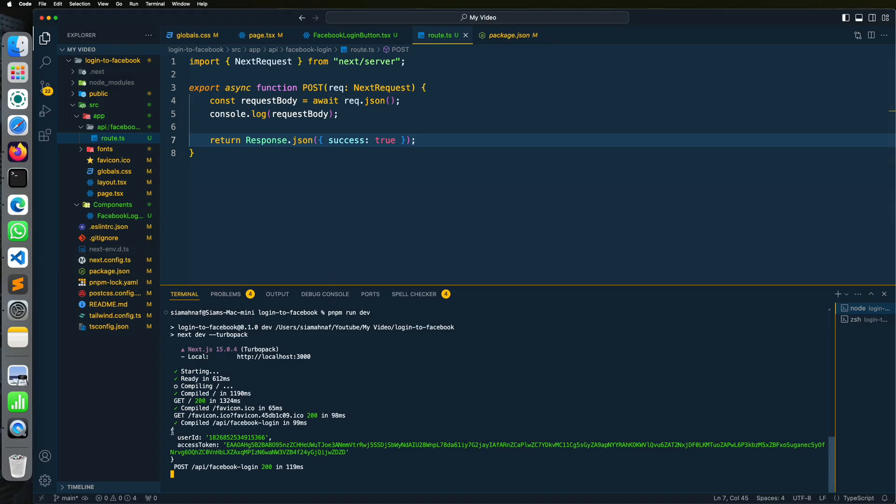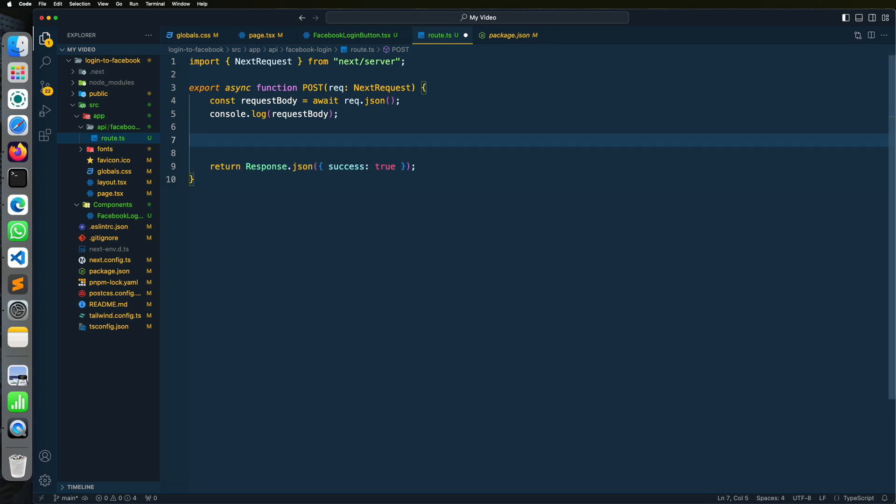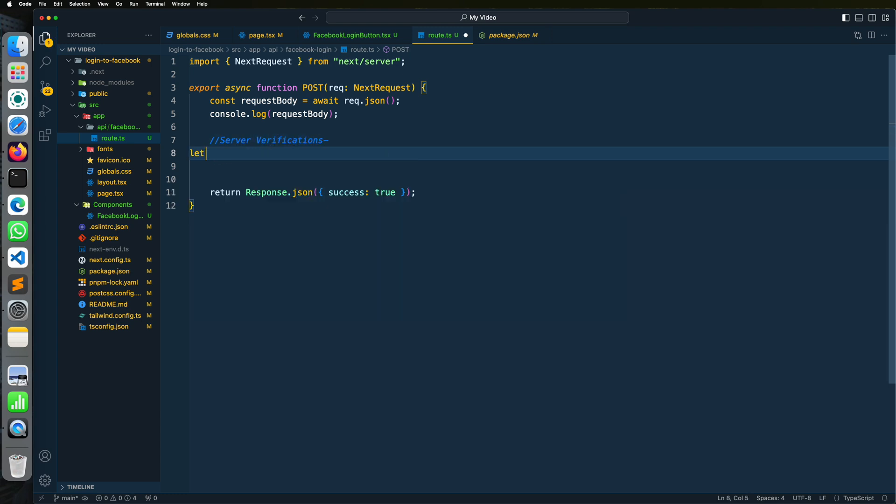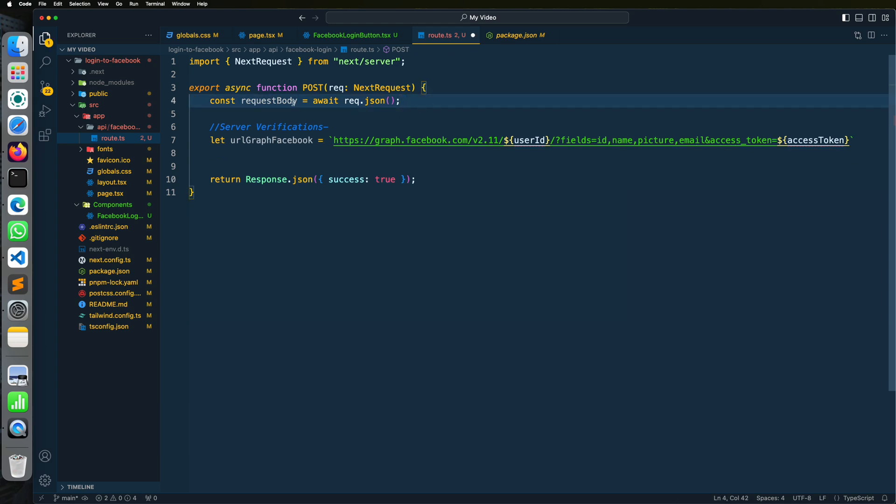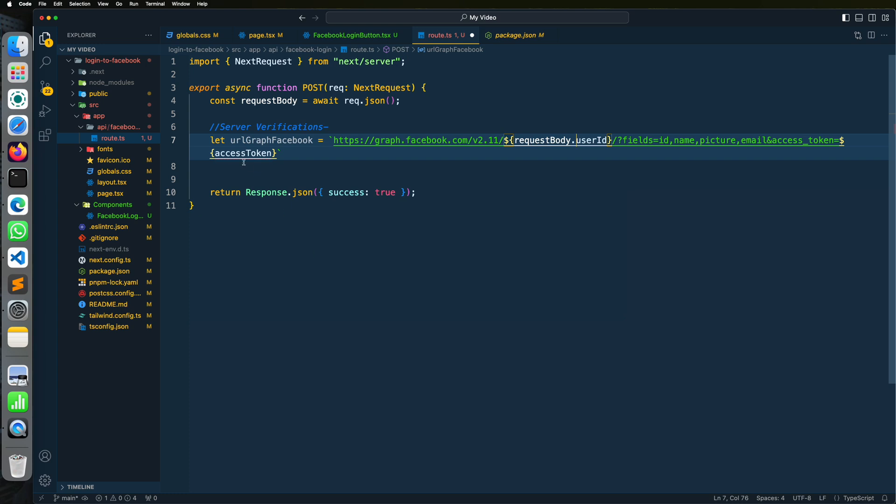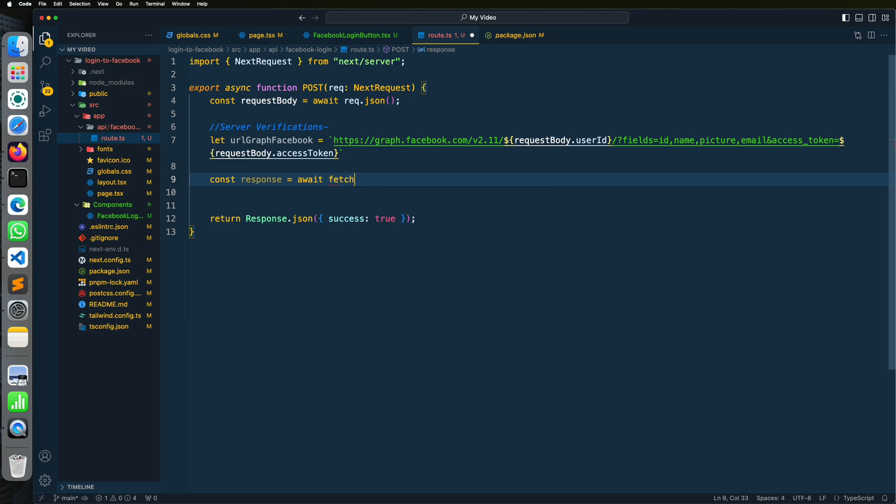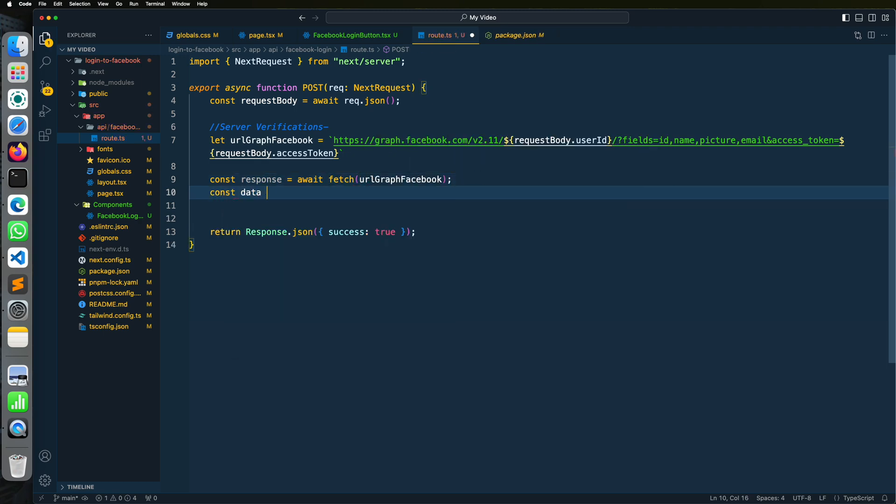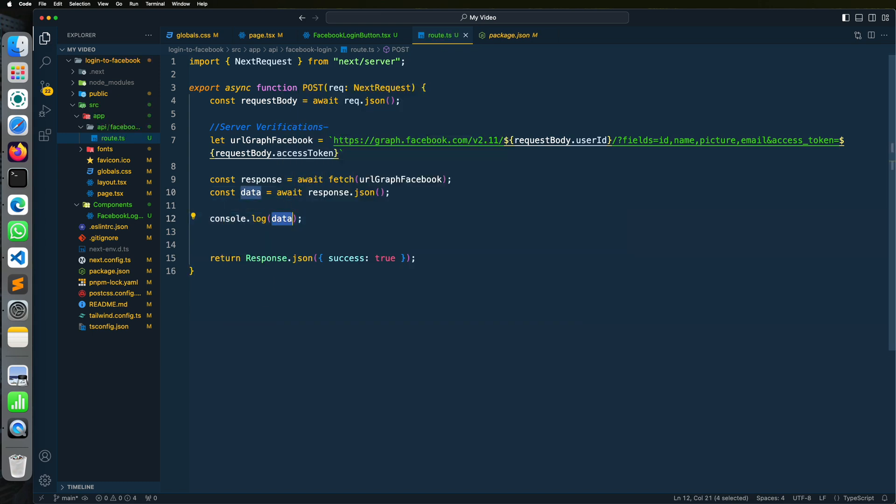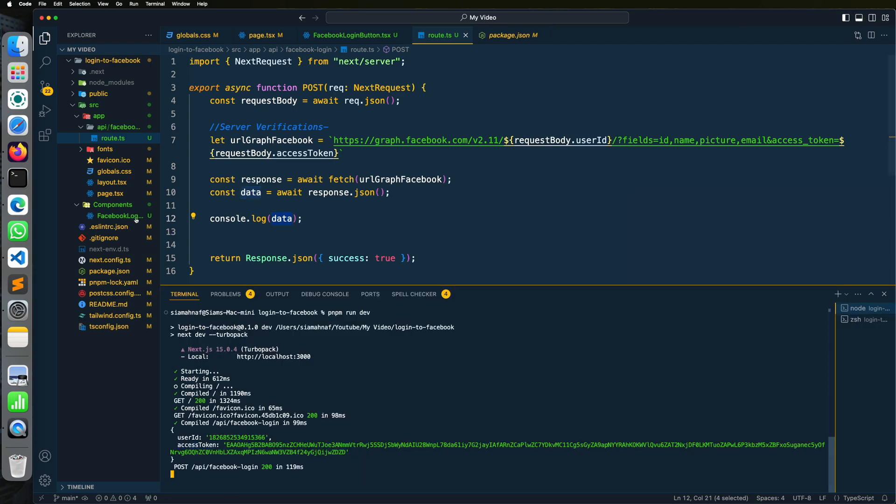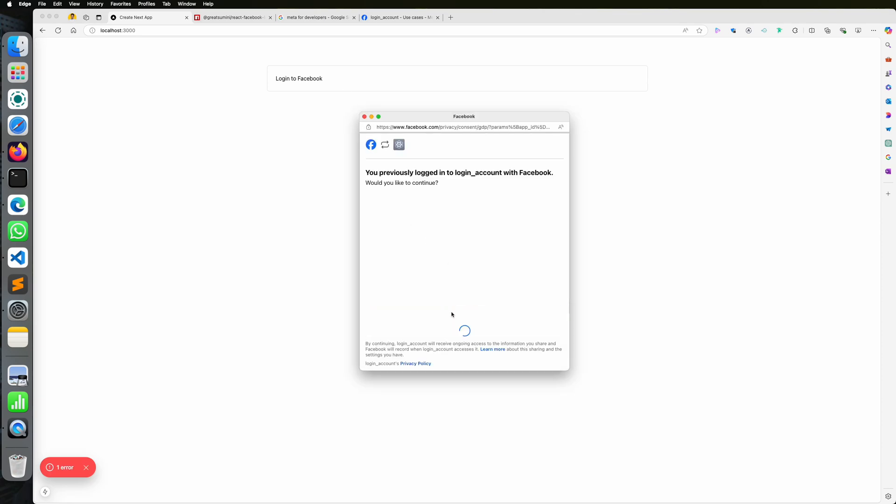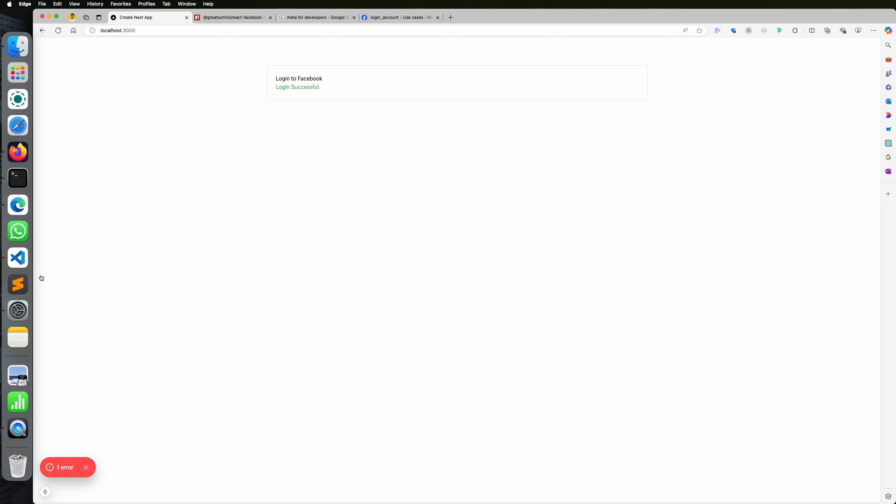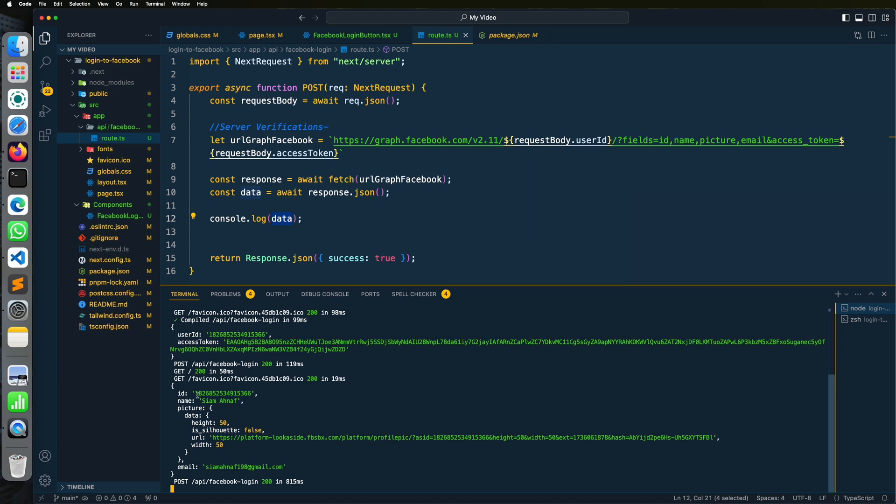So we are getting user ID and access token from the client side. So I'm copying the Graph Facebook API URL. I will provide it in the description. Okay, try it again. We are seeing the data returned from Facebook. Here you will see all information.